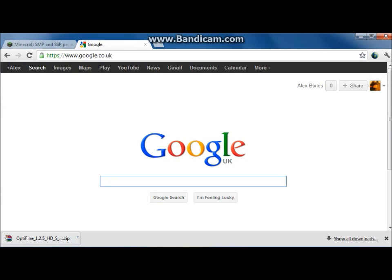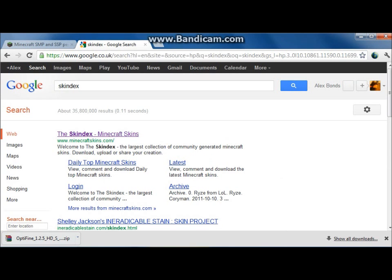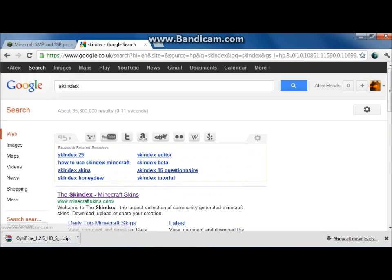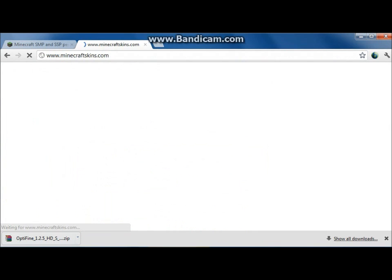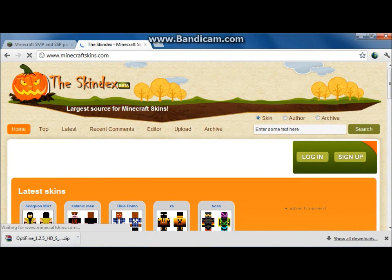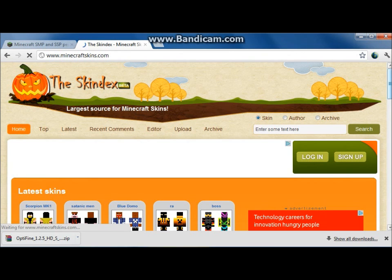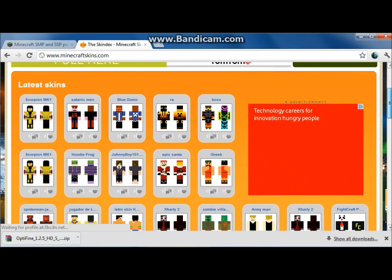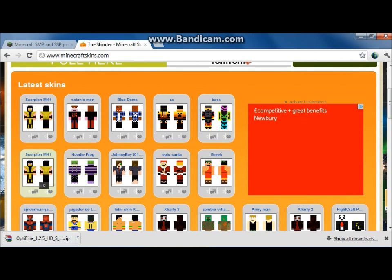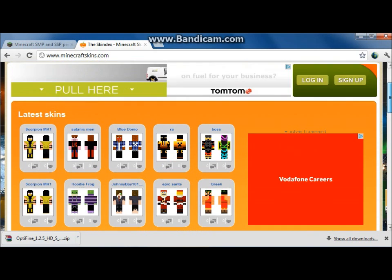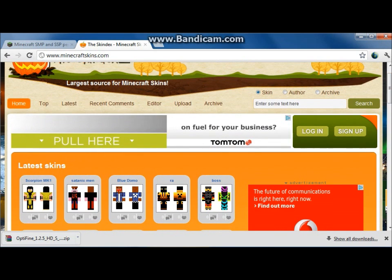Basically what you're going to want to do is just type Skindex into Google and it's the first one there — minecraftskins.com. Many of you probably would have heard of this. You just go in there, it's all self-explanatory really. You'll see the latest skins right there, these are all the kind of good ones. You've got Spider-Man there and stuff. You can also search for things.